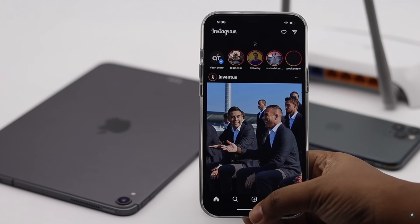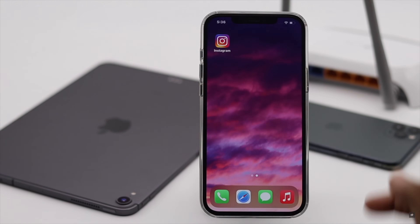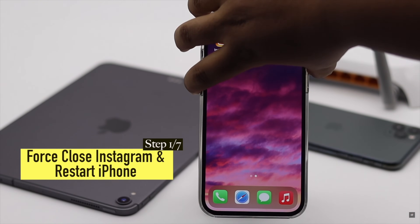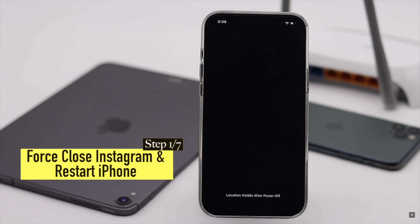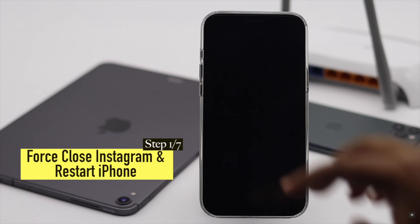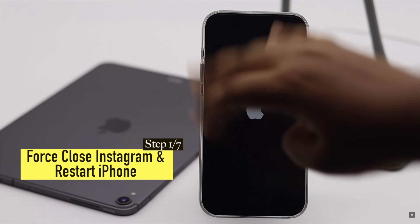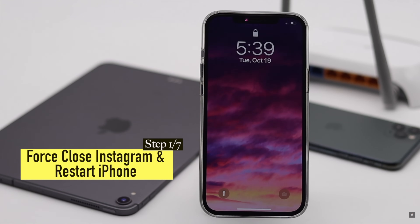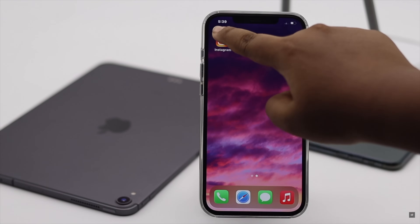Before doing anything else, you can force close the Instagram app then restart the iPhone. It usually fixes the software issues which can be causing this problem. If it does not fix the issue, check out the next ways.